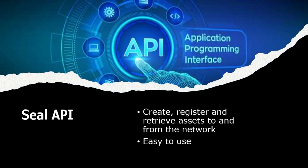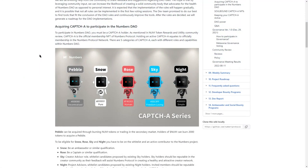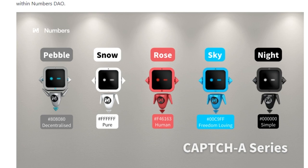Seal API is a tool for advanced users to register and retrieve assets to and from the network, very useful for archiving your photos. As for governance, to participate in Numbers DAO you have to be a Capturer holder. There are five tiers in total, each with its own rules. For instance, to acquire Pebble you need to burn 2,000 tokens. The other four are rewarded to active contributors to the Numbers project.